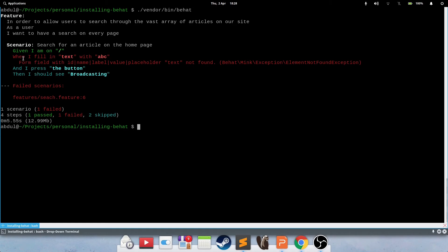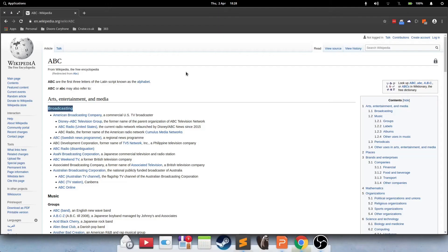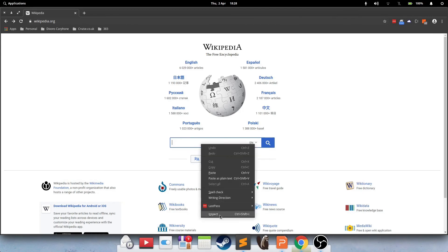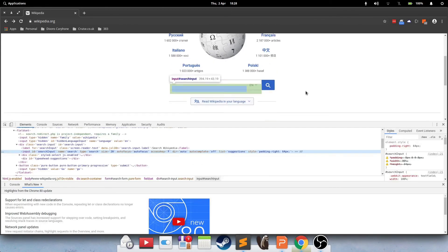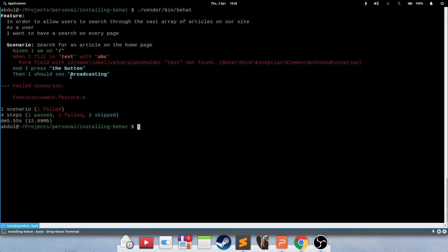If I run this test, I expect it to fail, because I've assumed that the text box is called text, and the button is called the button. So, lo and behold, you can see, when I fill in the text with ABC has failed, because form field with ID, name, label, value, placeholder text was not found on the page. So we can fix this, but we need to interrogate the page. So if you go back, you inspect the text box element.